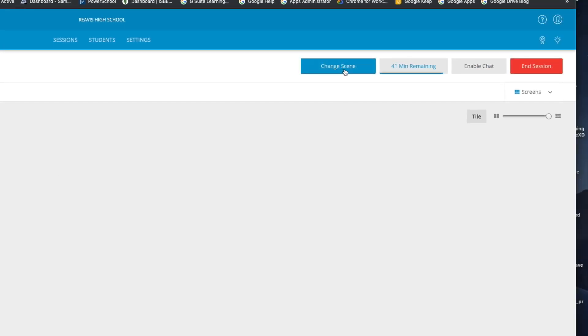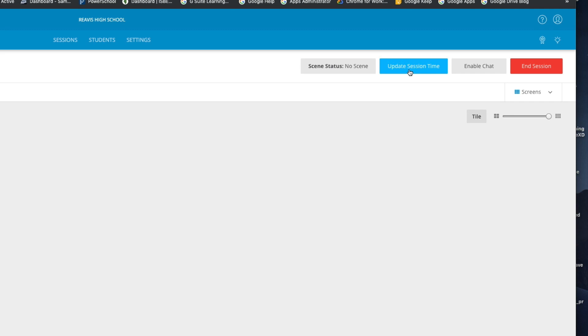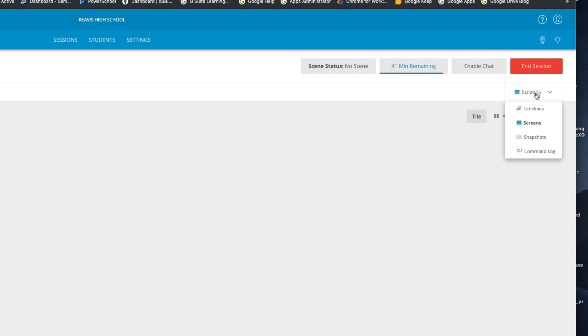In the top right hand corner I will have a scene selection, so if I do set up scenes, which we'll talk about in a different video, I can change that here. It gives me a time indication as to how long the session is left, or if I want to update that time to extend it or shorten it. I can enable the chat option which allows me to communicate with my students individually, and then I can just manually end the session right here if I decide that I want to end the session early. Beneath that I do have this screens option where I can click inside and see timelines, I can take snapshots of the screens or devices so that I can go back and review those later, and I can go into my command log as well.